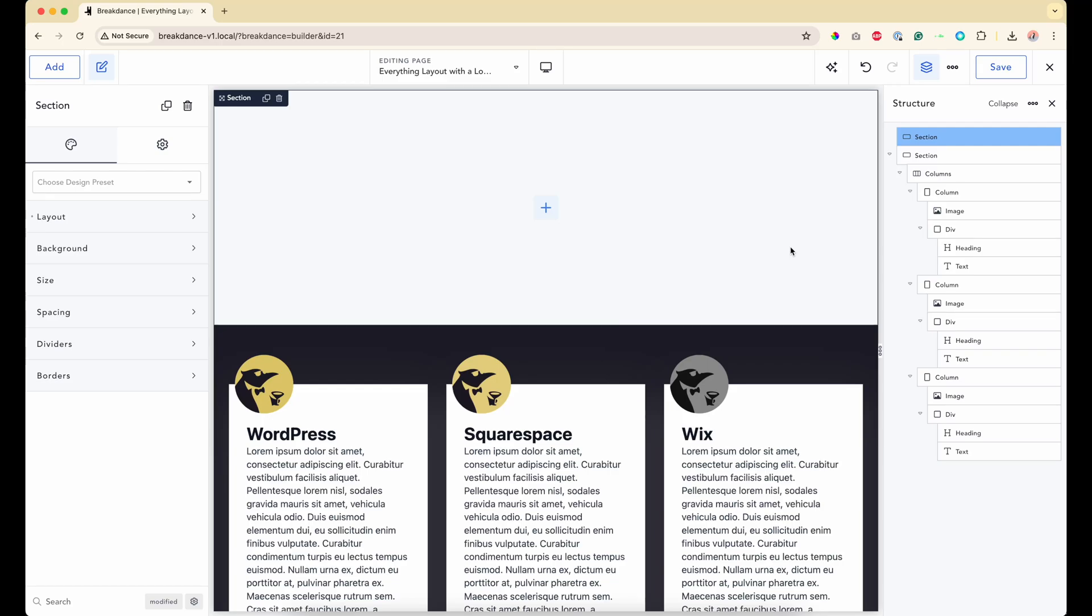Hey, Justin from GoalPenguin here, and I wanted to make an updated tutorial on using the layout controls in Breakdance.